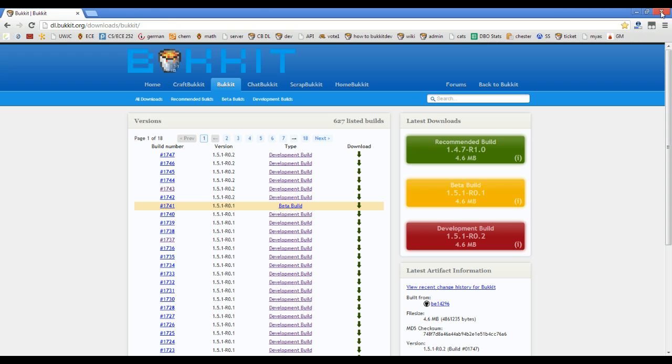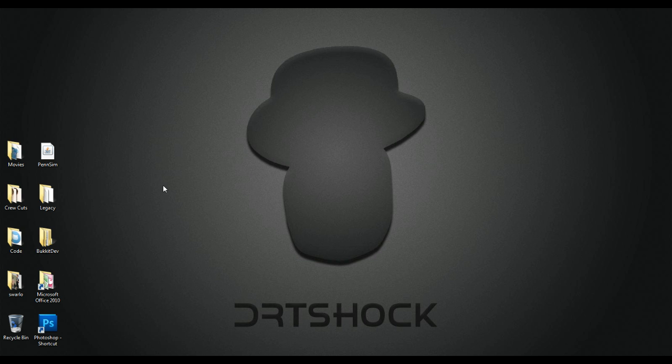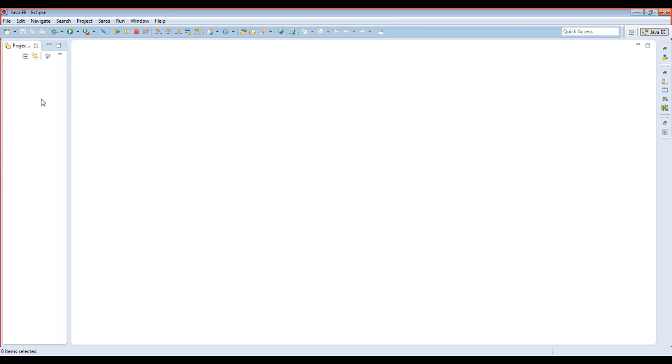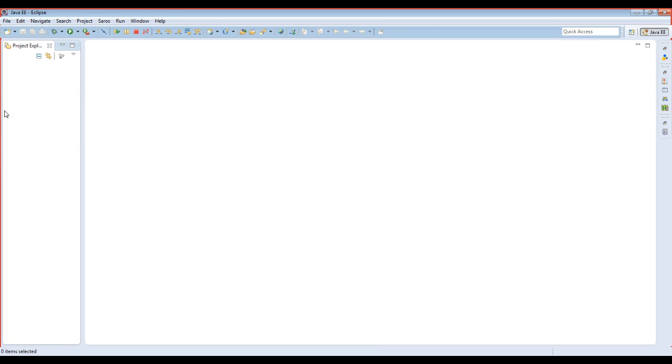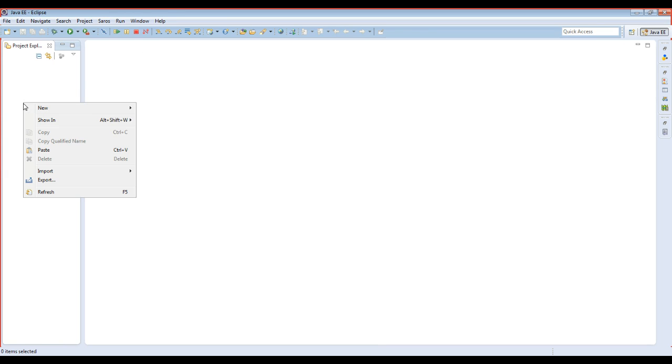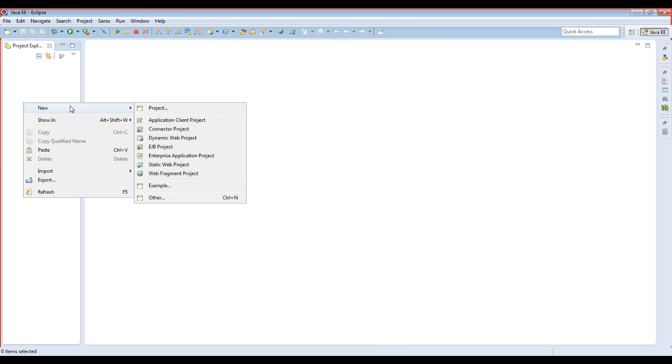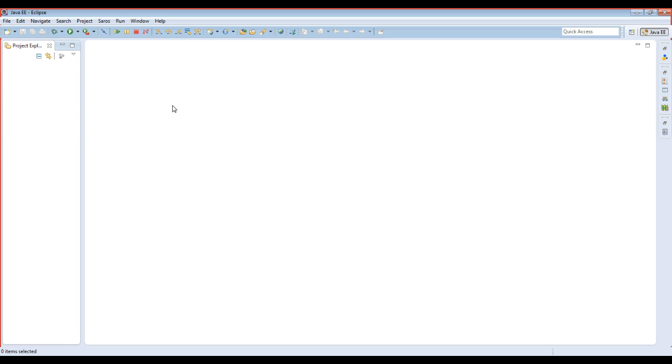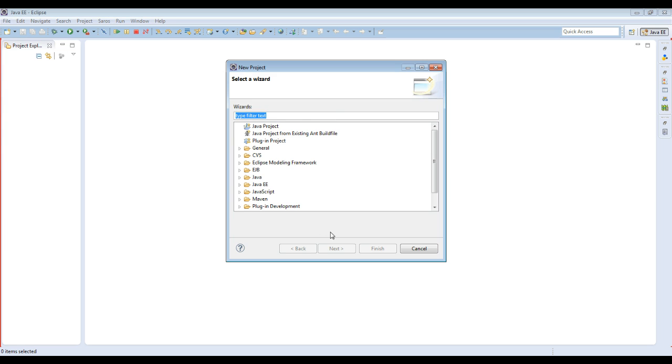Alright, so we got Bucket, we got Eclipse. Now what you're going to want to do is you're going to go into Eclipse. You're going to create your workspace. I already created a blank one. Then you're going to want to go to New Project. And then you just want to make a Java project.